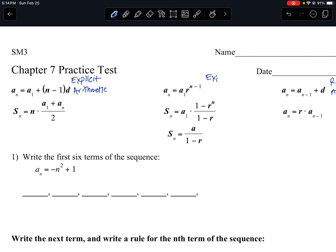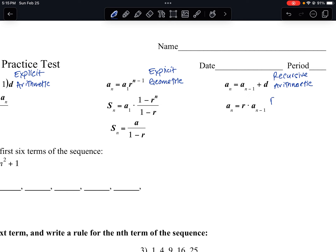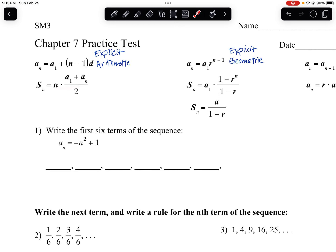This is the explicit geometric formula. I know it's geometric because it uses 'r' for the common ratio. a sub 1 is the first term, a sub n is the nth term, and n is the number of terms. This is the recursive geometric — I know it's recursive because it uses the term before, a sub n minus 1, with the common ratio. These last three are series summations, or partial sums, rather than sequences.